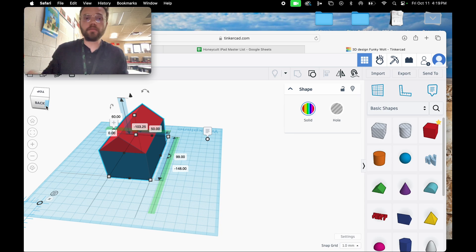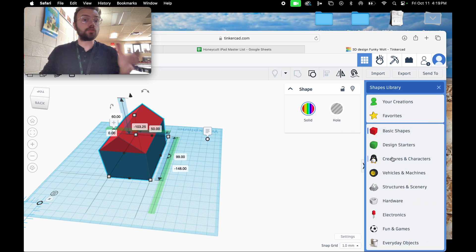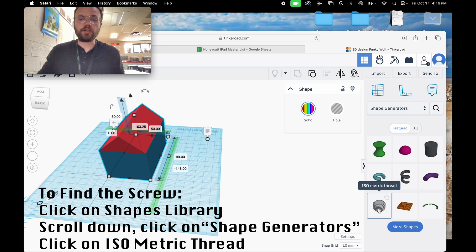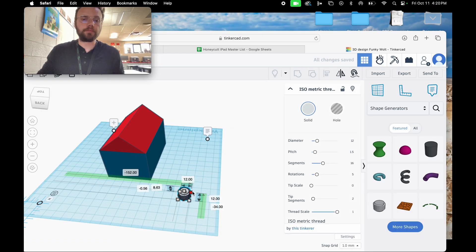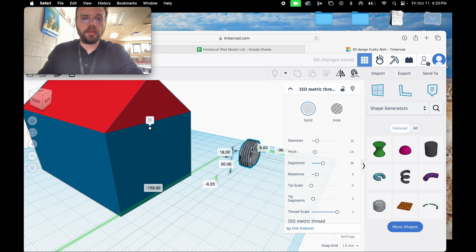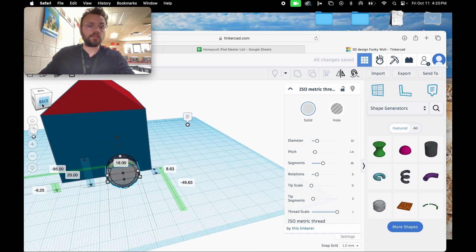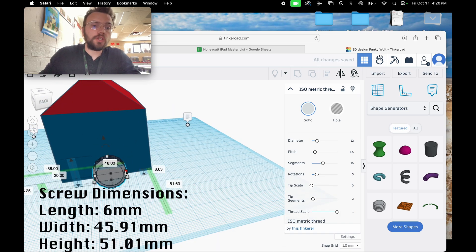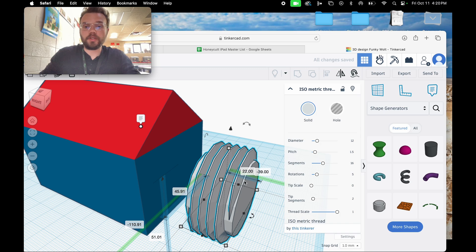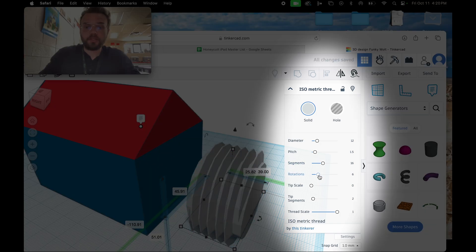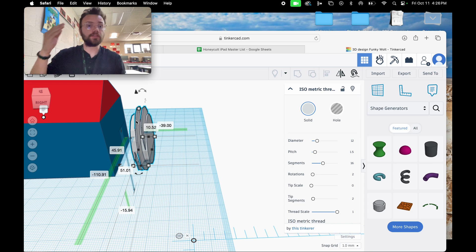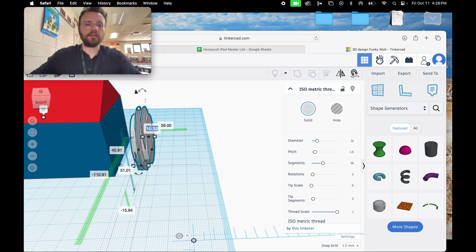Now we're going to use one of my favorite features — the shape generator. We're going to create an ISO metric thread screw so we can actually open and close the back of the birdhouse to clean it. Place the shape on the work plane, tilt it 90 degrees, and adjust the view. We need to resize this — hold shift to resize proportionally. In the menu, set rotations to 2. Remember, the walls are only 3 millimeters, so adjust the length to 6 millimeters. Lift the screw so it's not on the ground, and make sure these two objects are aligned.